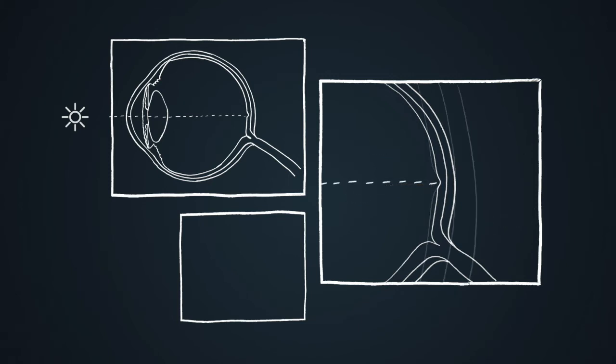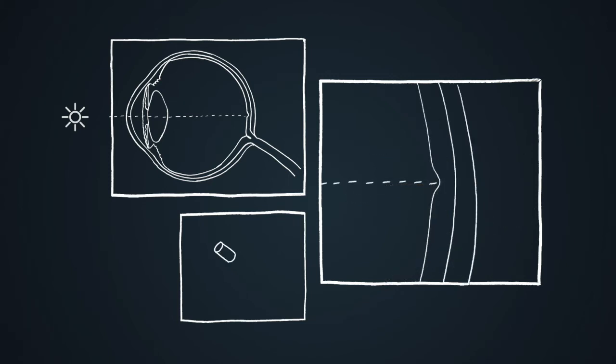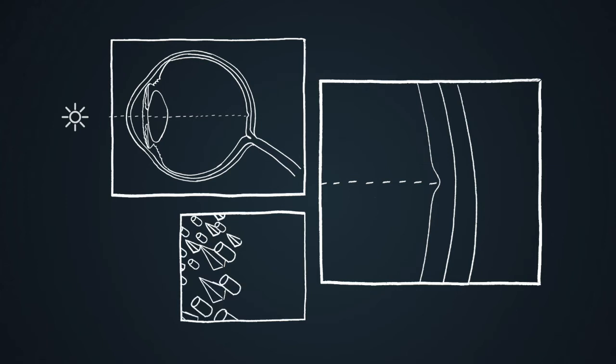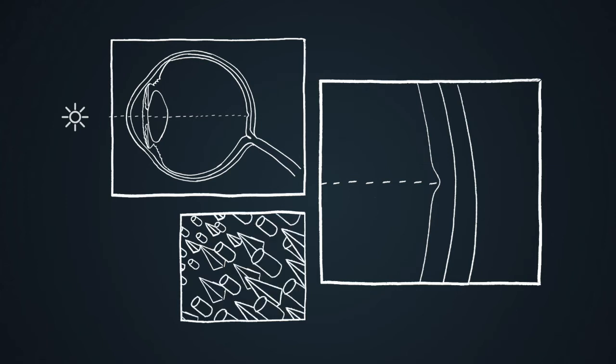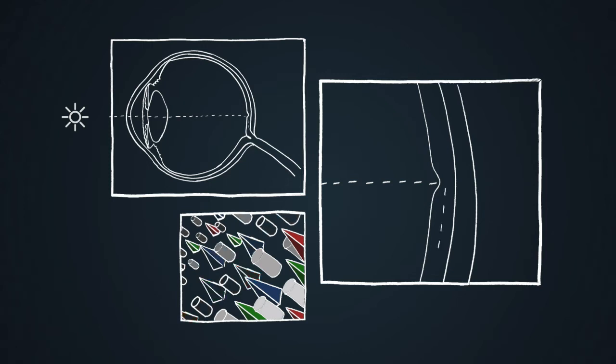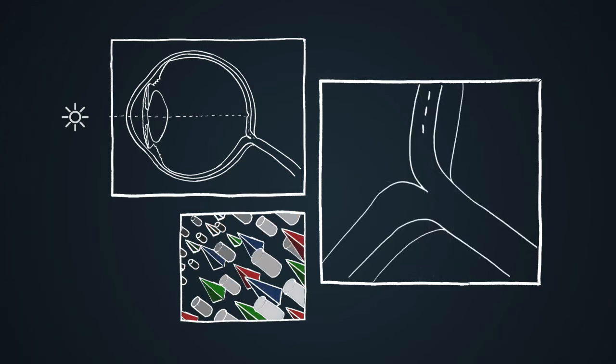Located in the retina are the rods which are responsible for vision at low light levels and the cones which activate at higher light levels. The cones are capable of colour vision.